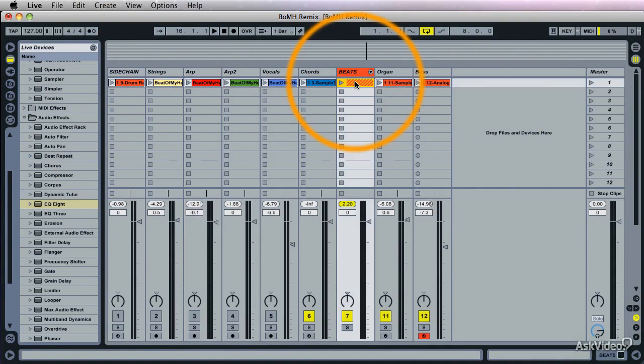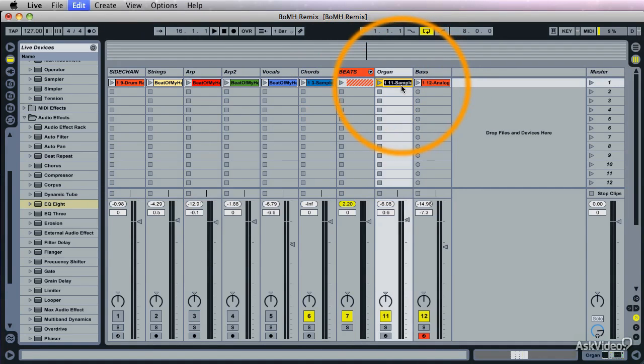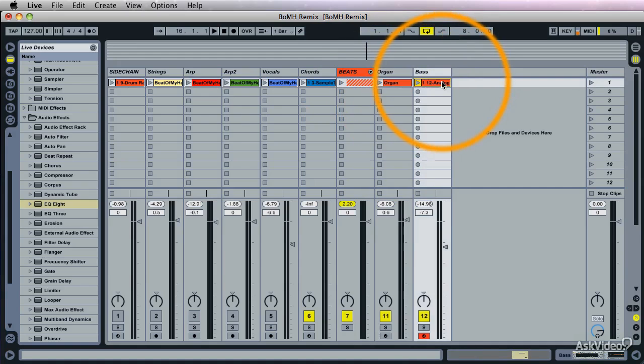Beats, well that's a group. Here's organ. Bass.